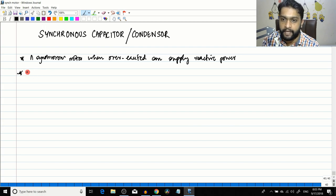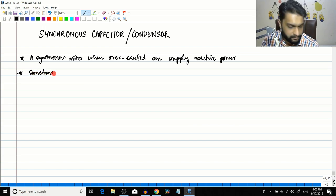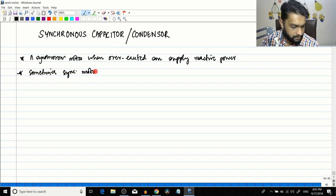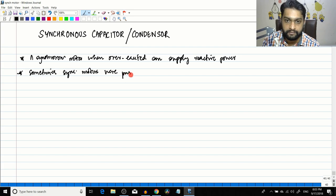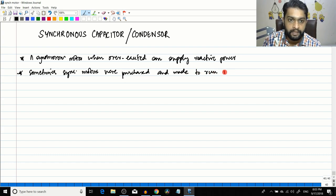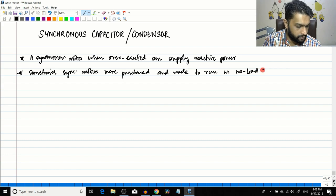So I'll write down that point also: sometimes synchronous motors were purchased and made to run in no-load condition.